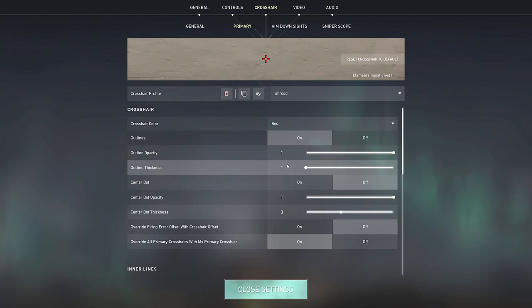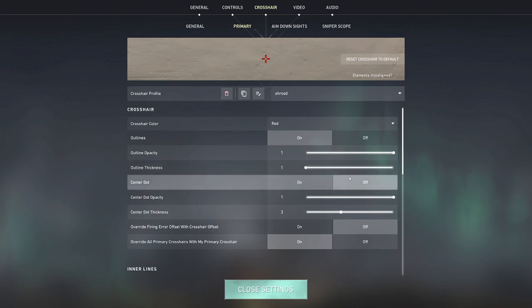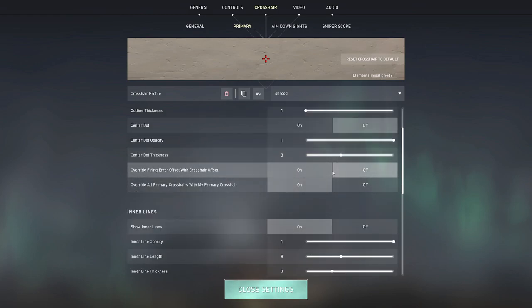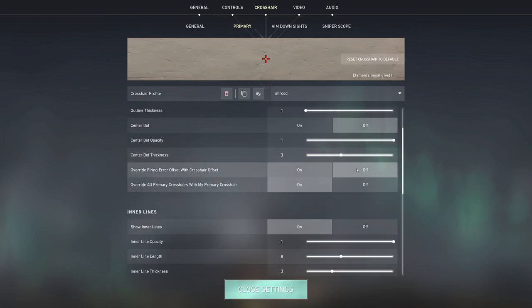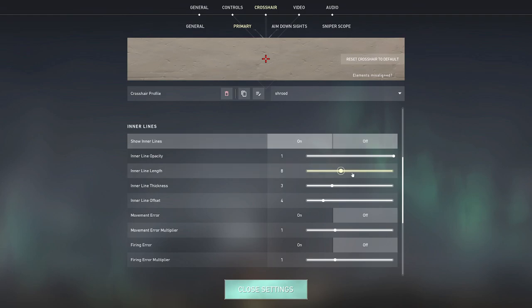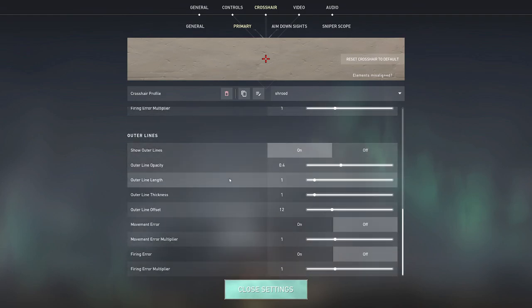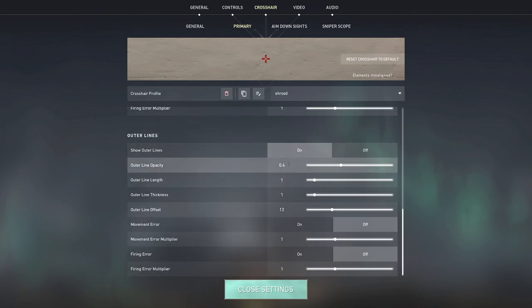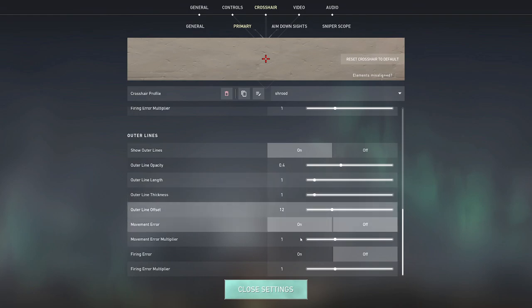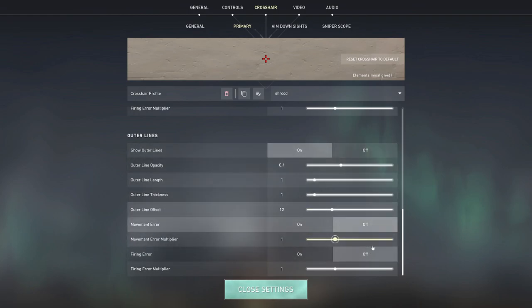So basically red crosshair, outlines on, outline opacity 1, outline thickness 1, no center dot. Then I have firing errors as off, and then inner lines as 1-8-3-4, outer lines as 0.4-1-1-12, and then everything else is off. Movement error off, outer lines on as I said, firing error off, movement error off, so everything else off.